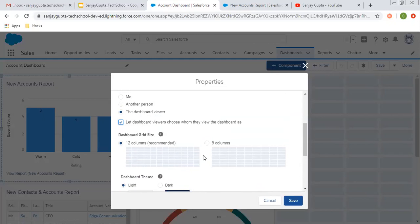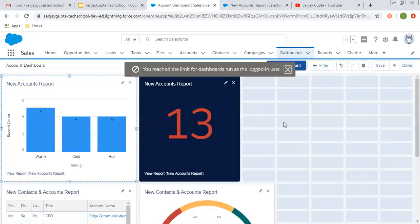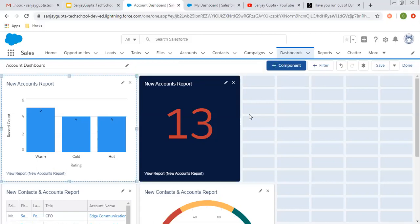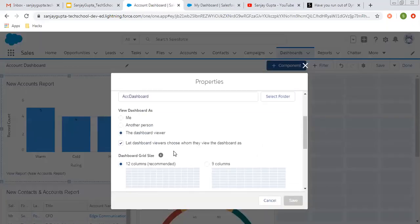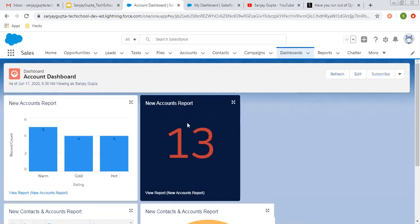We have other options which are very simple, like the column — you can choose accordingly. So now if I am clicking on save — that error was coming because in the developer edition we can create only three dashboards having this option where we can choose the user dynamically. So I deleted one dashboard. Now I'm clicking on done. I am clicking on refresh and here you can see this Change option is available.